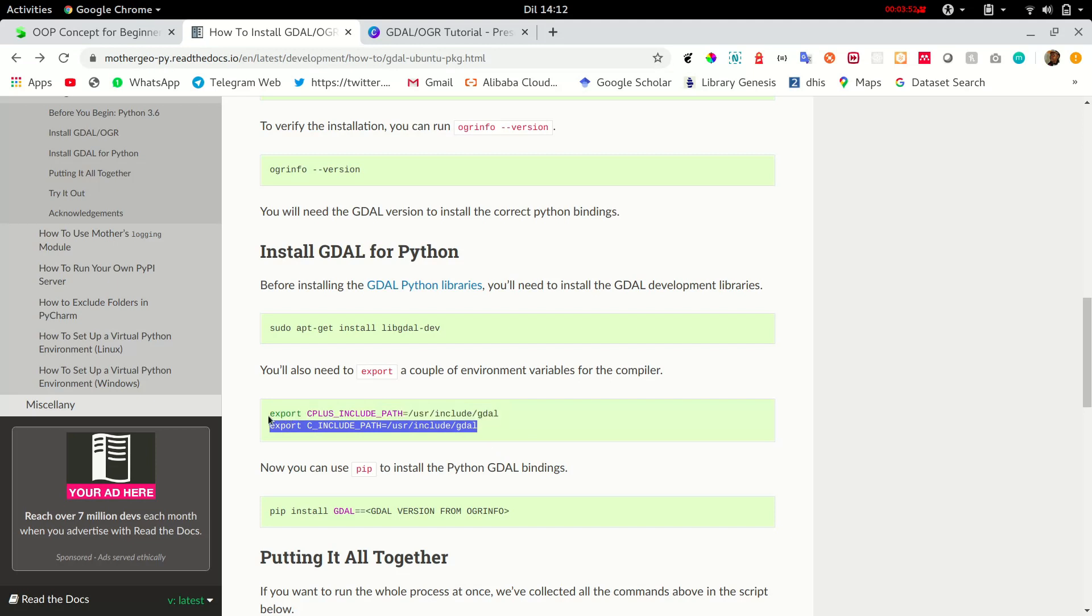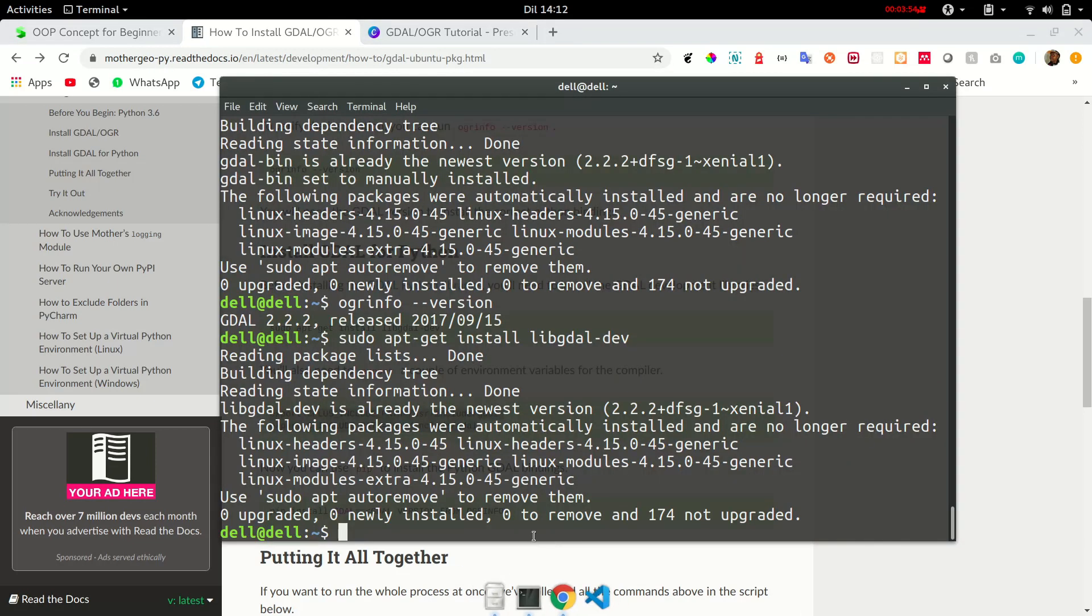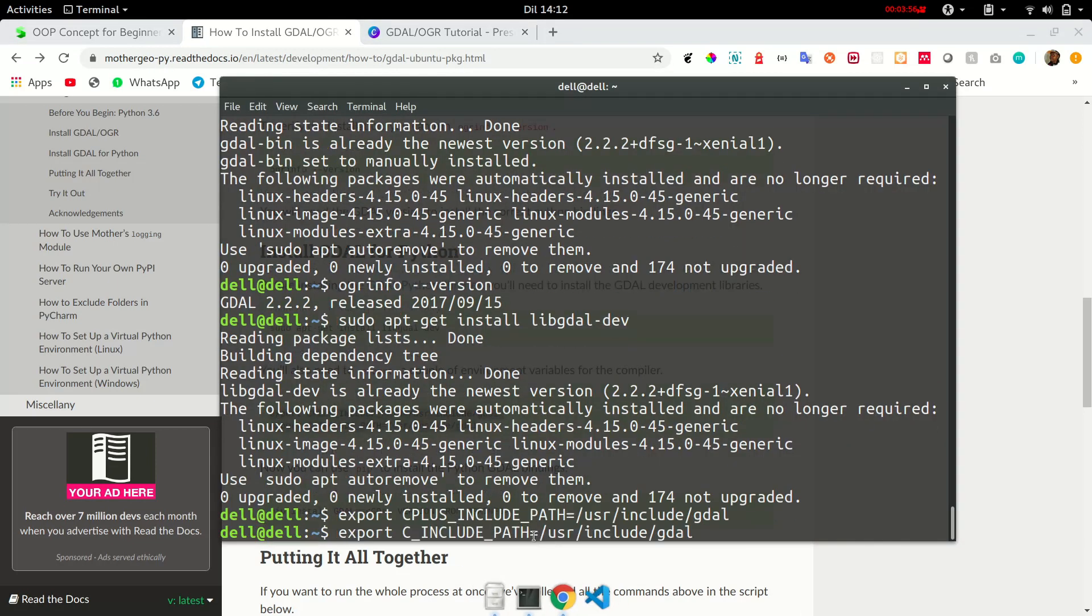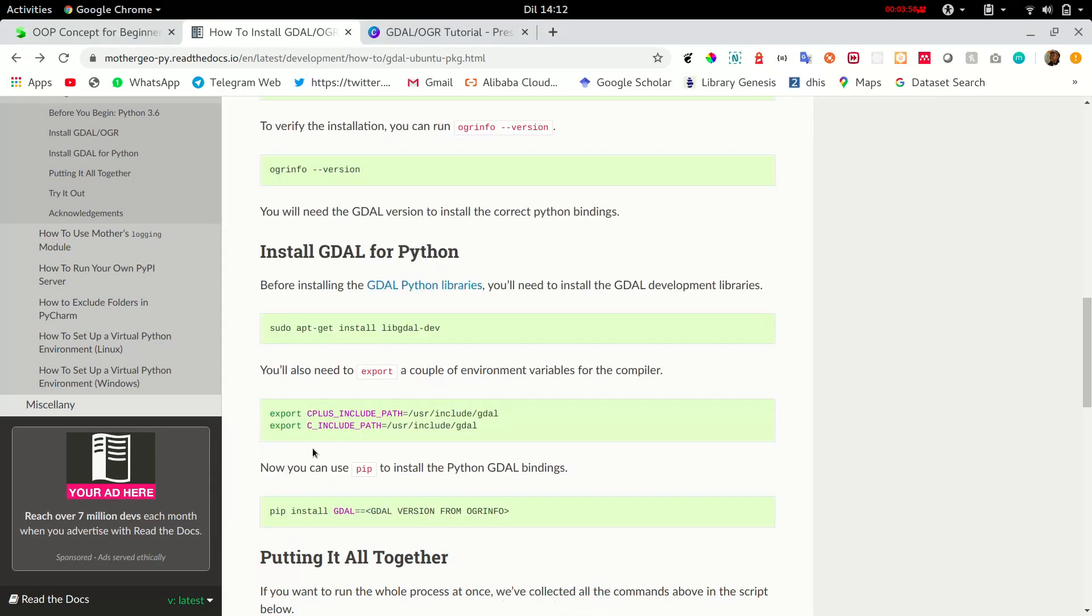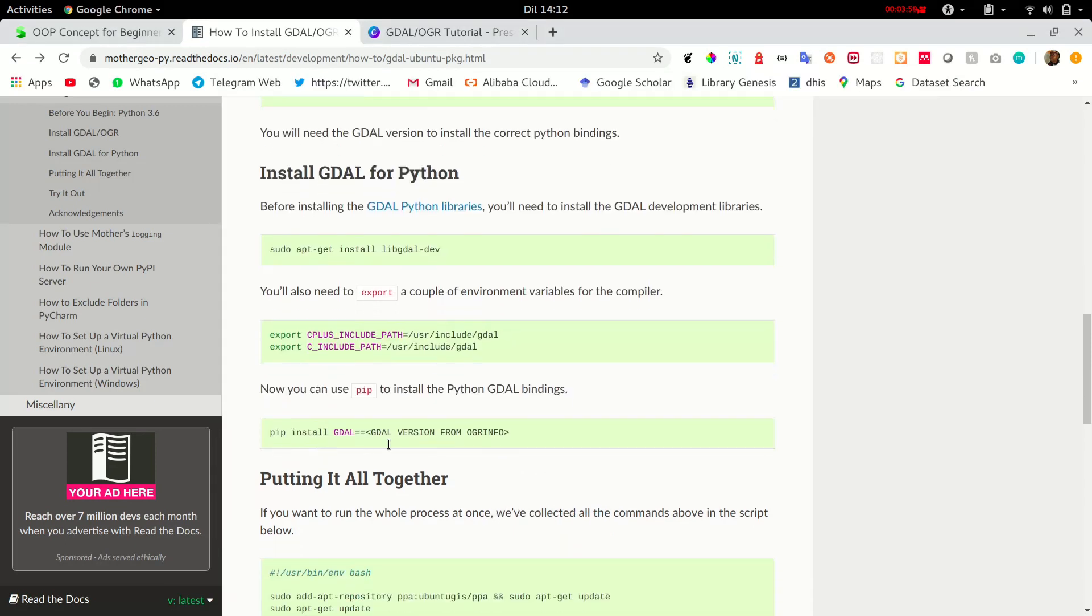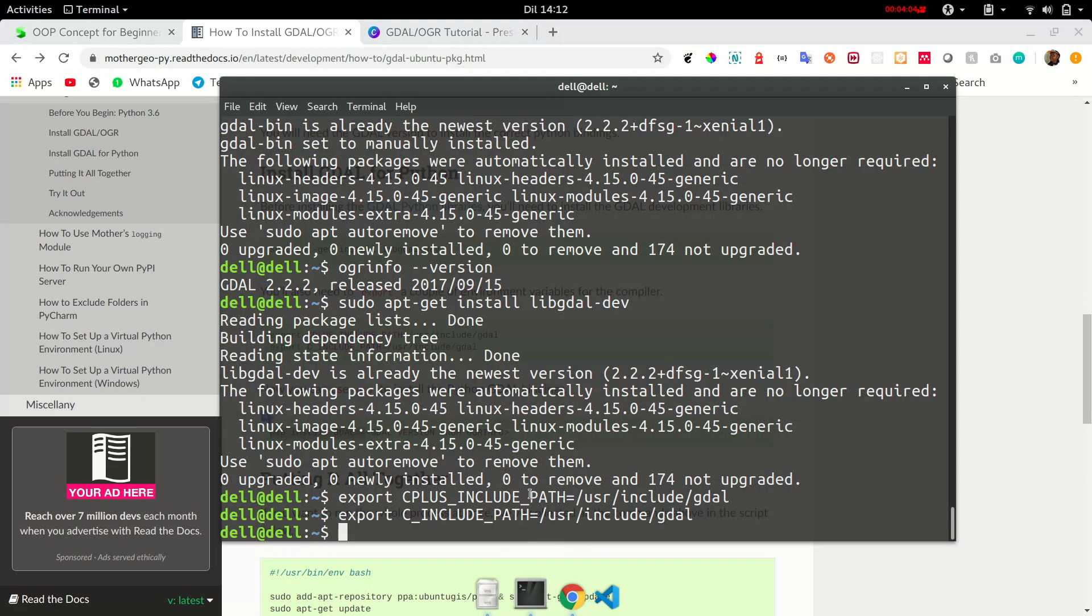Now, copy and paste all of this onto your terminal. For Windows, it might be somewhat of a different process. But don't worry. I'll send you a link for the tutorial.